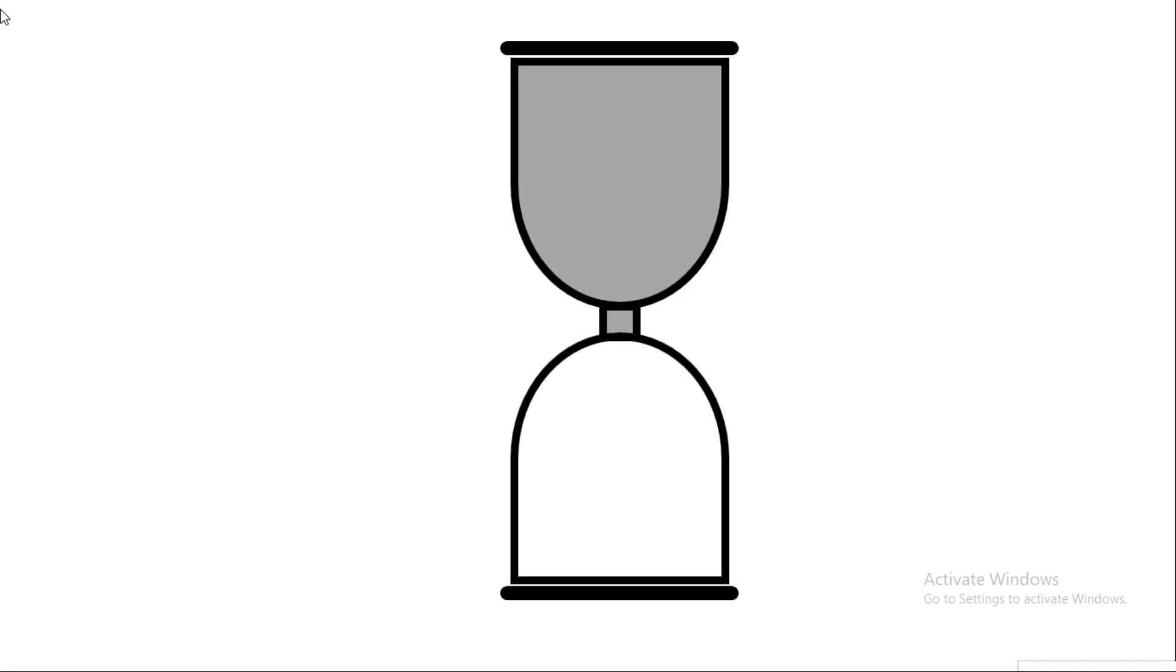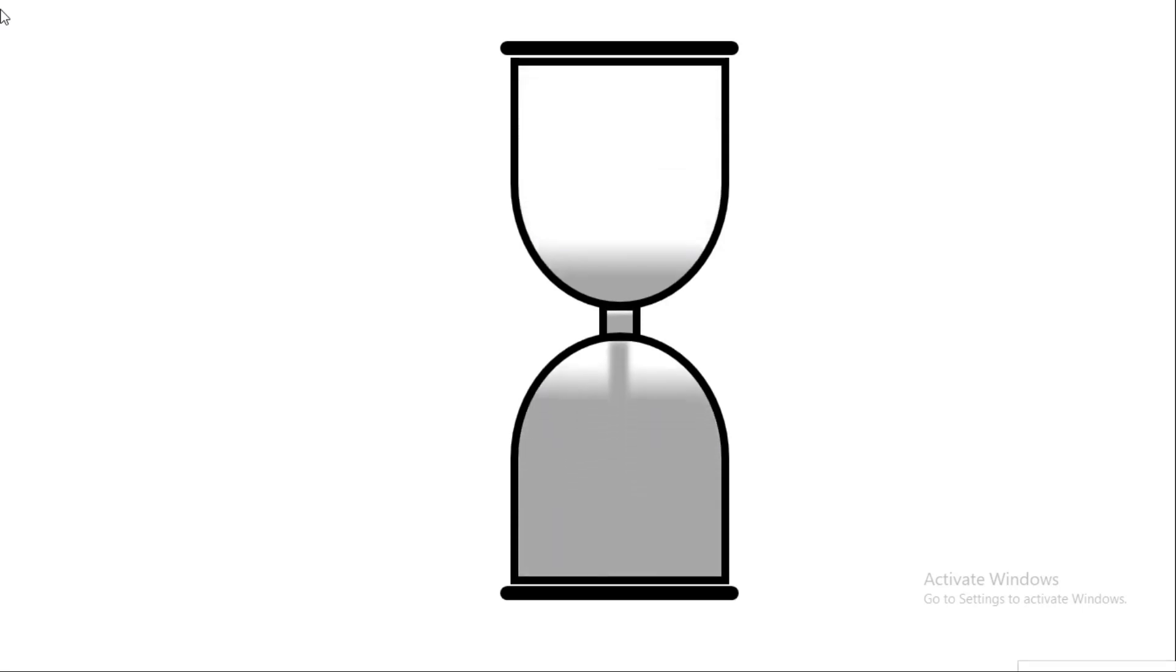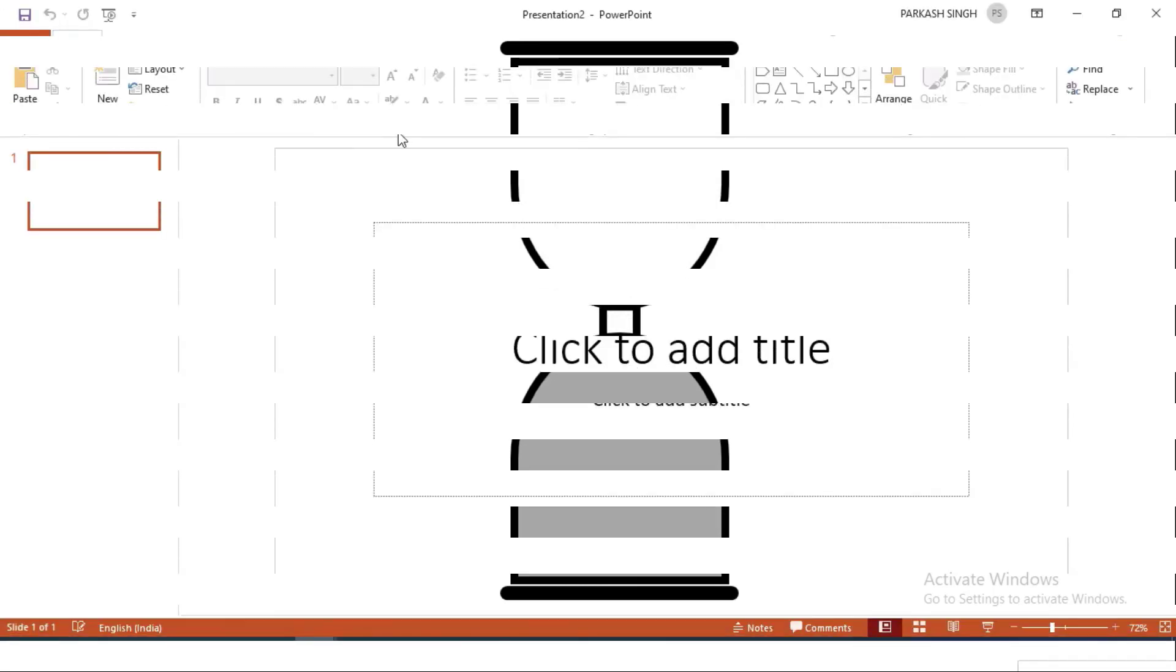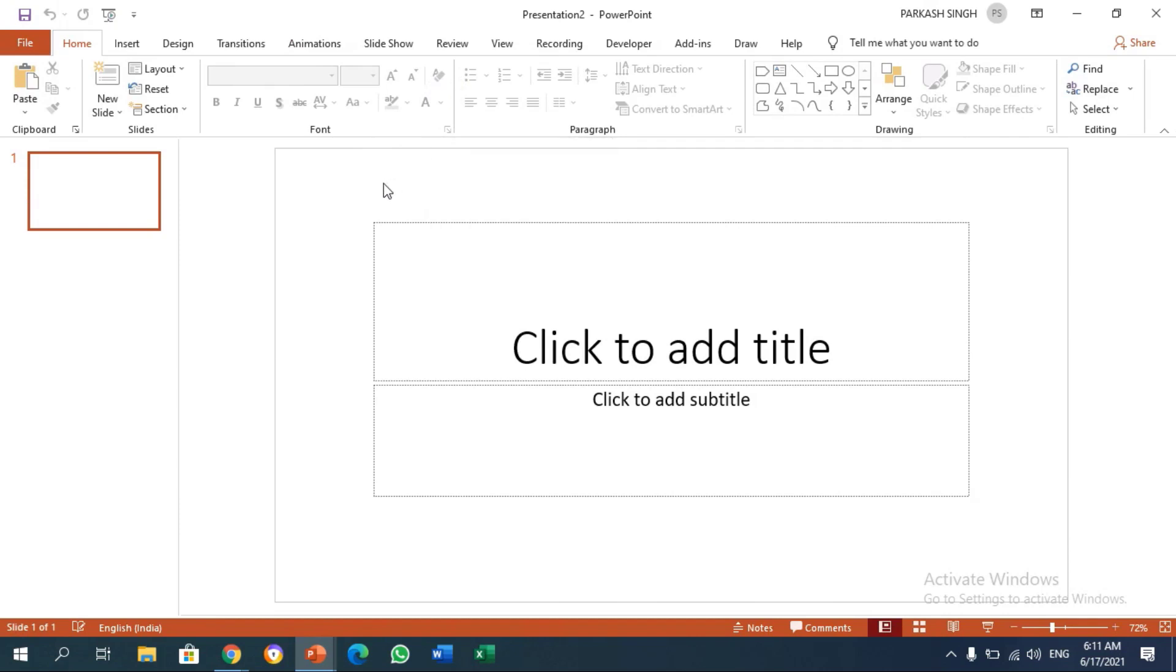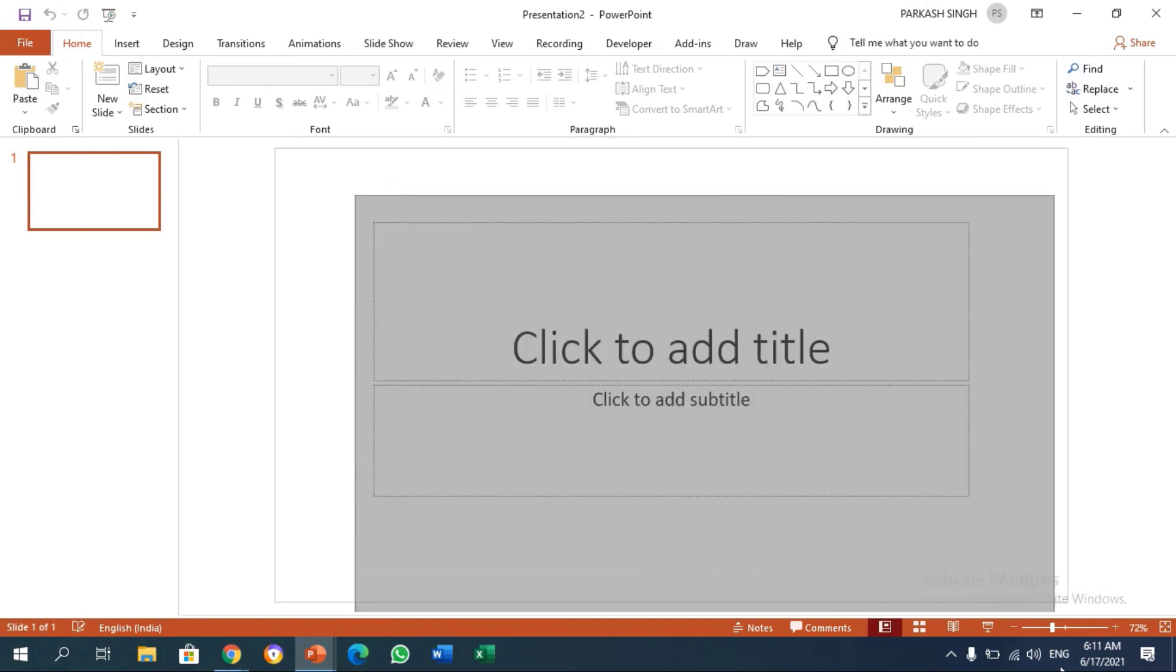This is much easier to make than you think. So let's learn how to make this type of animation. Here I am on a new slide. The first thing we need to make our animation is a blank slide.